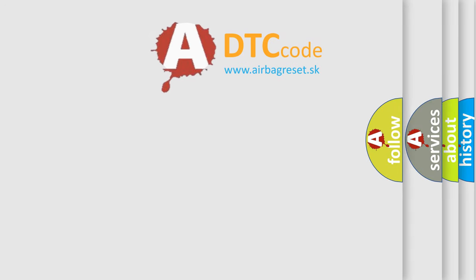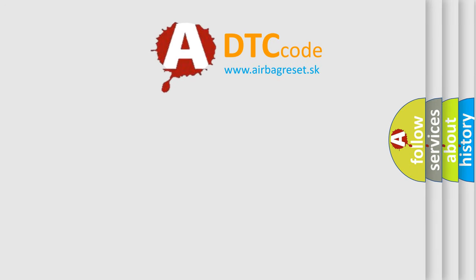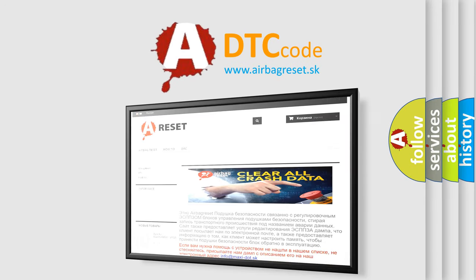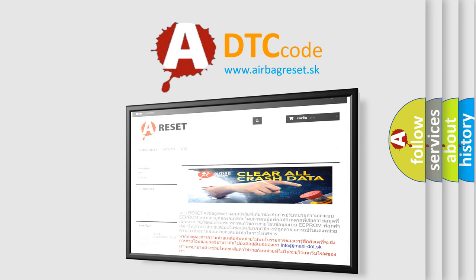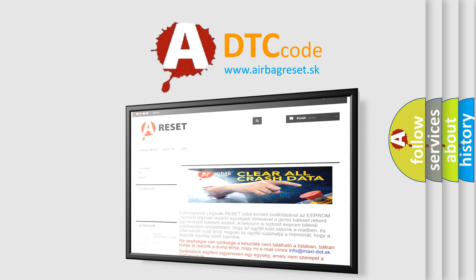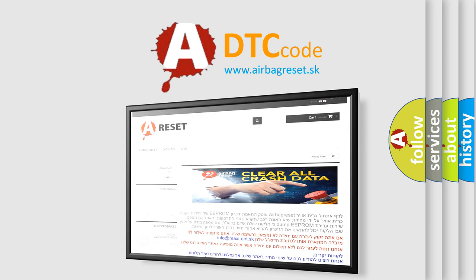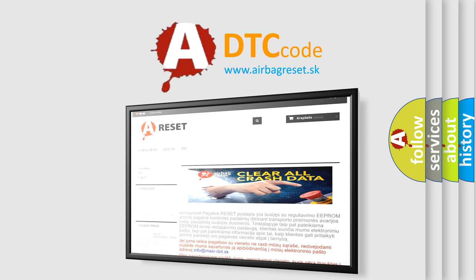The airbag reset website aims to provide information in 52 languages. Thank you for your attention and stay tuned for the next video.